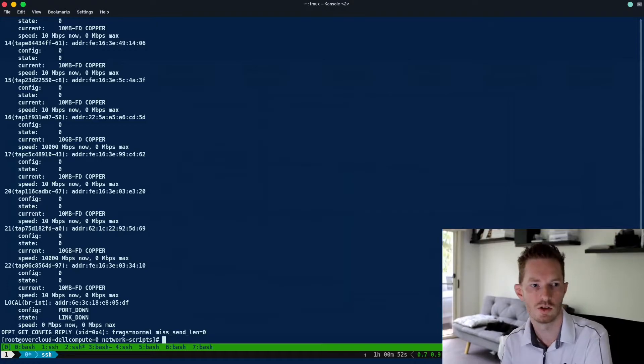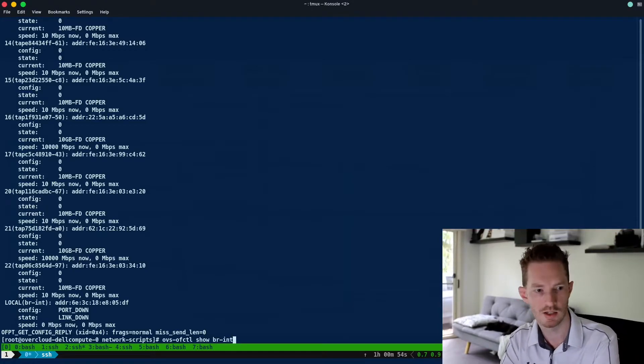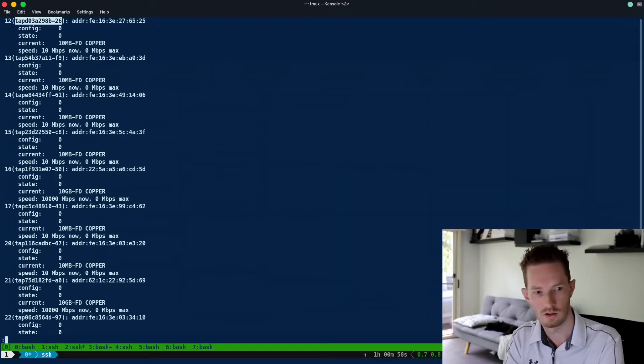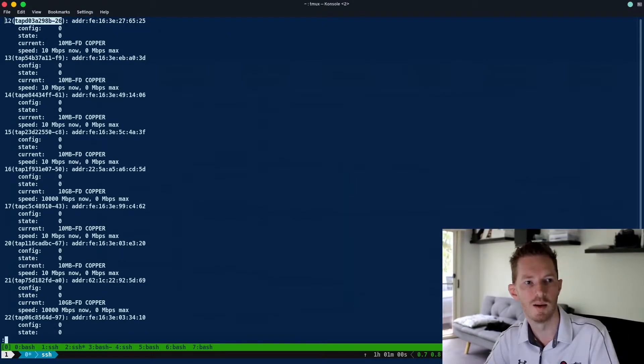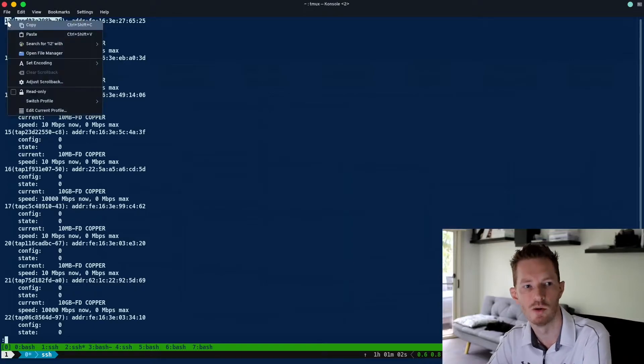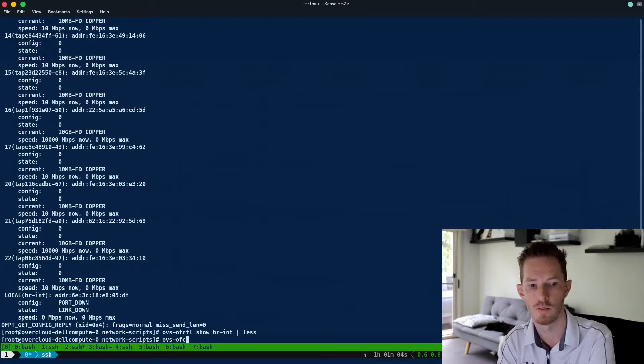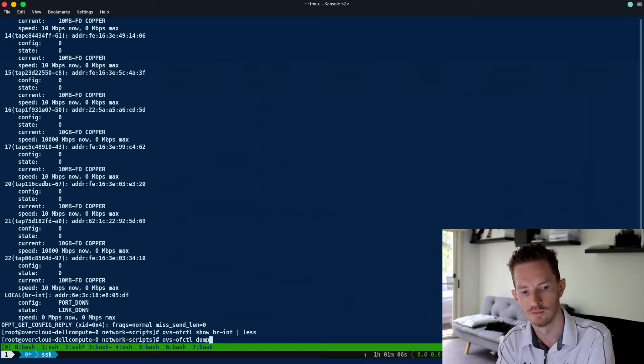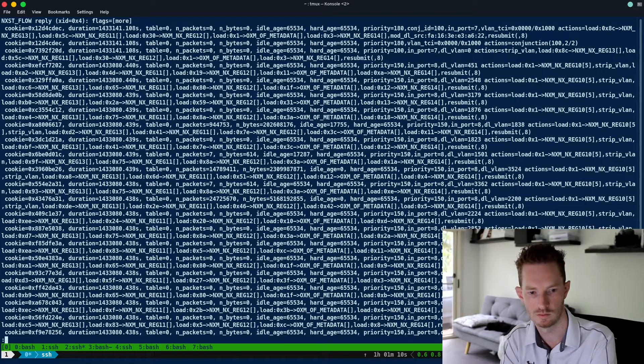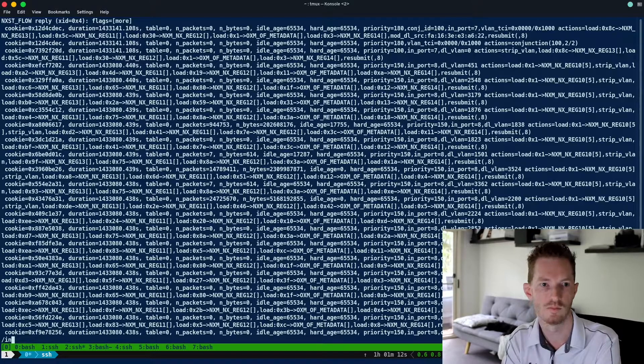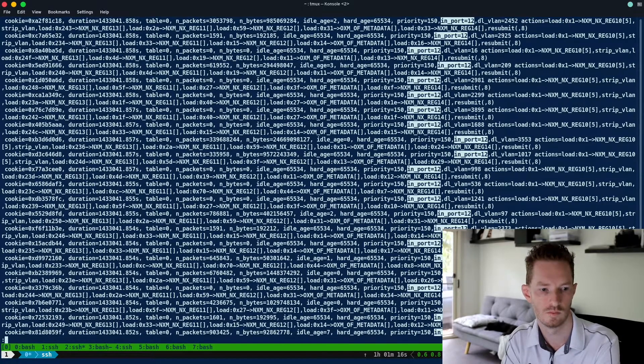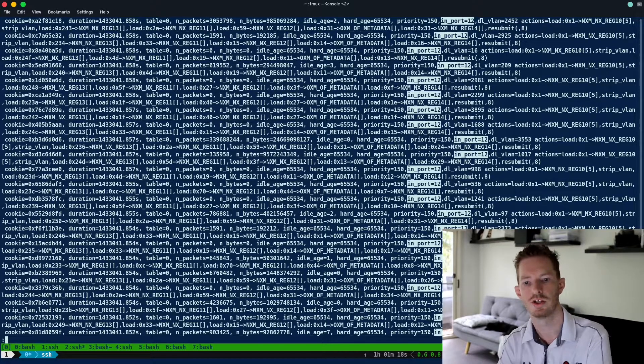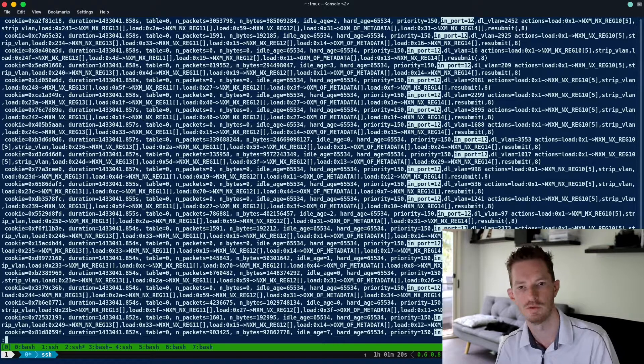So we do a show on br-int, we can get the number for that port. We can see it's coming in on port 12, and this would allow us to then debug from the OpenFlow side as well. There's all the in_port 12, so this is all the OpenFlow rules that match in_port 12.